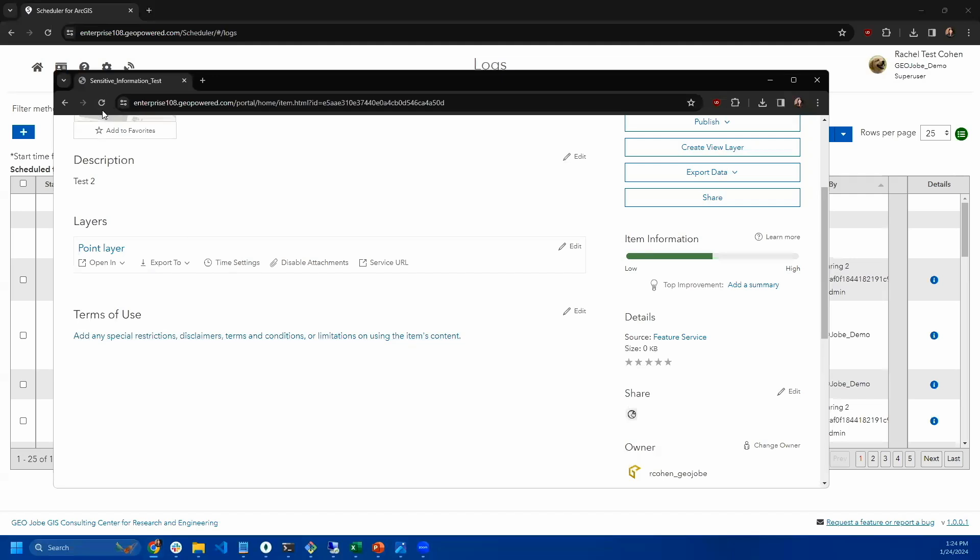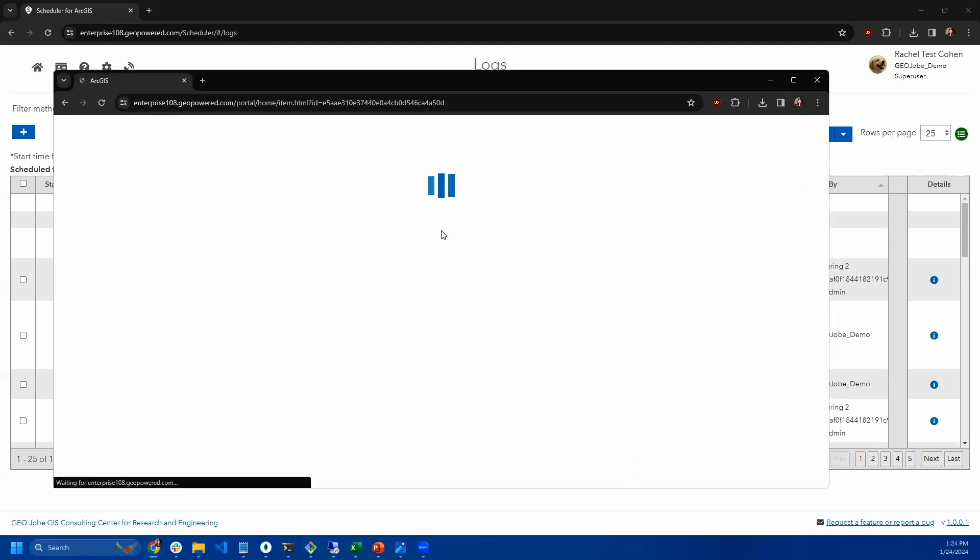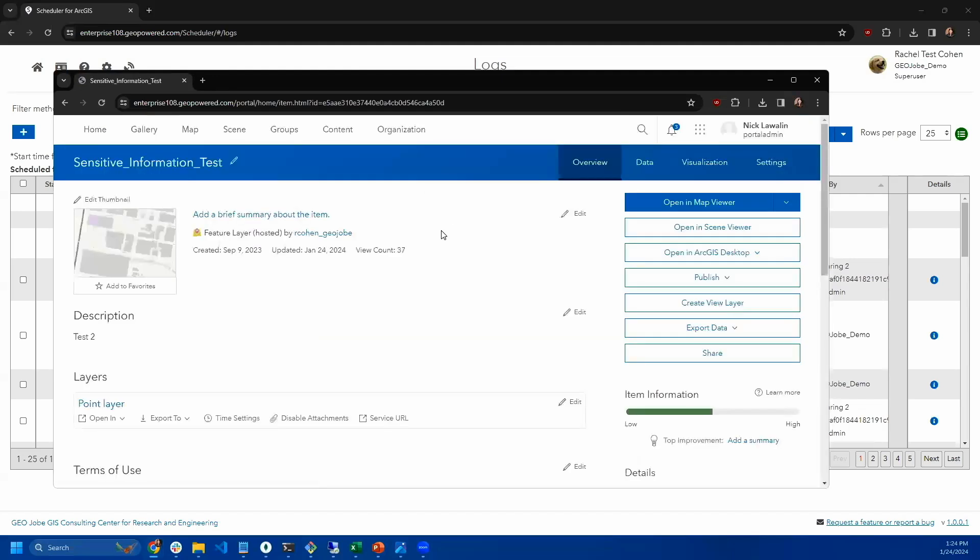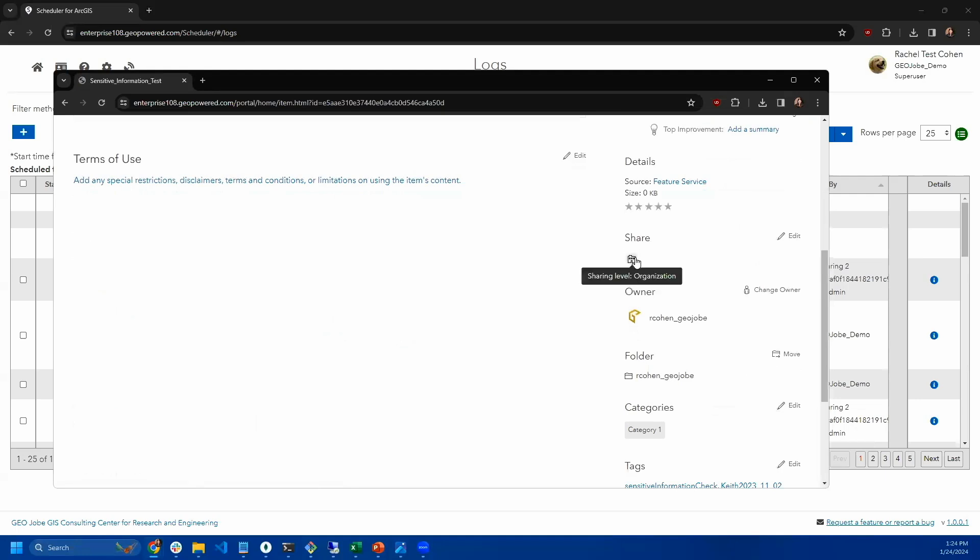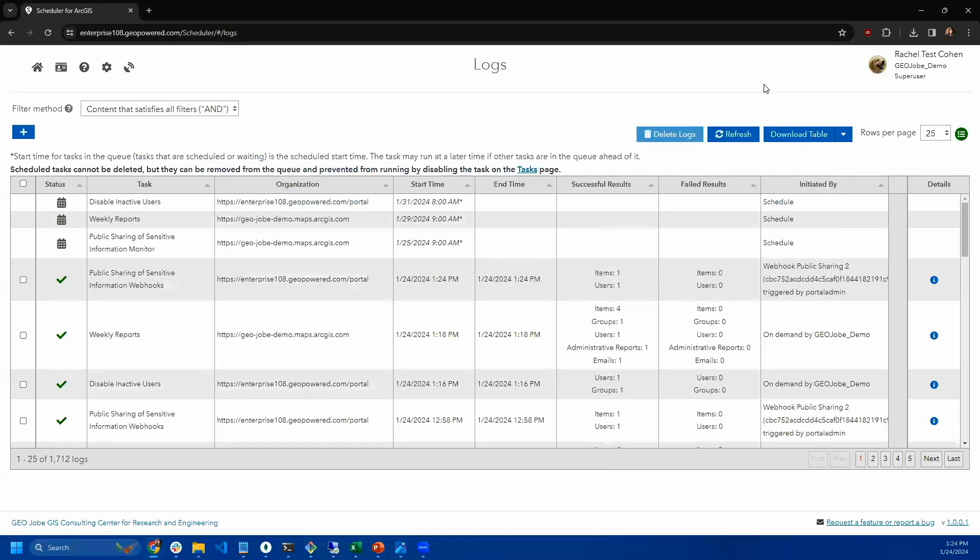Now we have this item. You can see it has been shared back to organization. So if that item did really contain sensitive information, the moment it was shared, it would automatically be unshared.